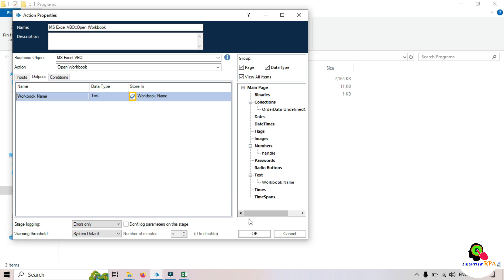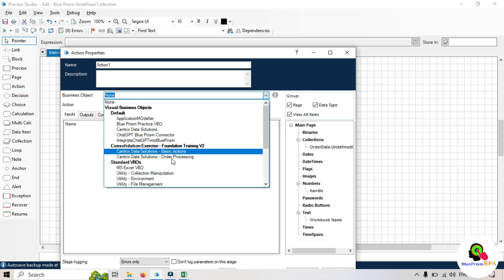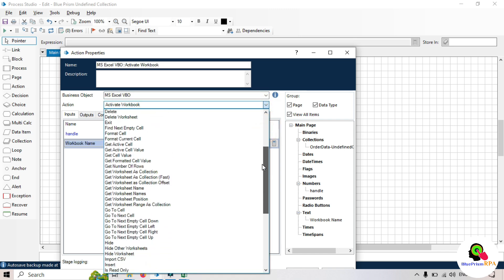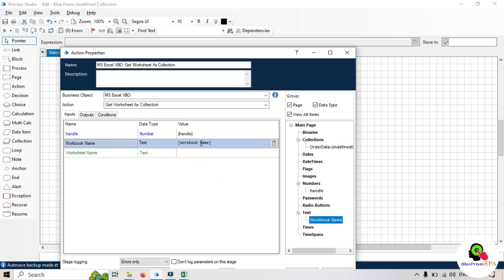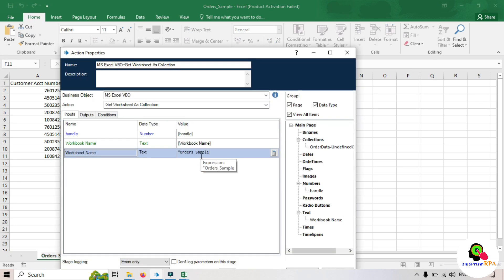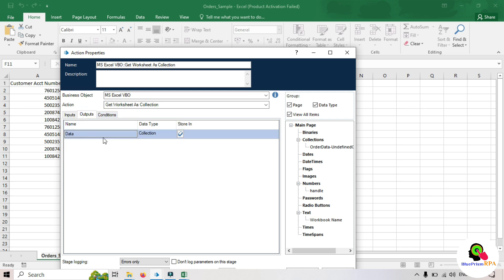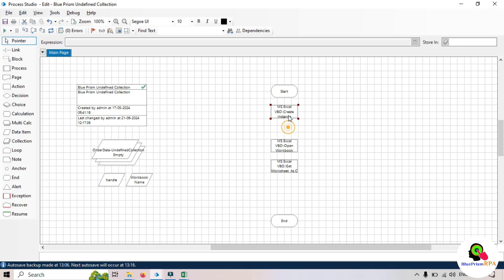Take another action stage. Again choose MS Excel VBO and select 'Get Worksheet as Collection'. Here we need to pass the handle, the workbook name, and the worksheet name. The worksheet name is 'order_sample'. In the output we'll be getting the collection — and that will be the undefined collection. Store it here and click OK.